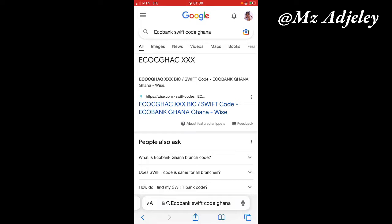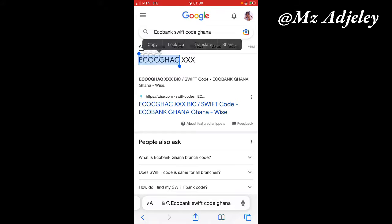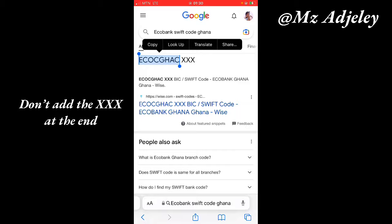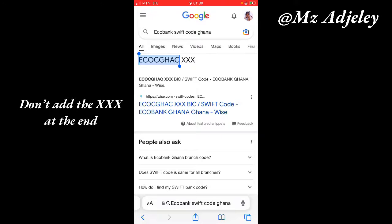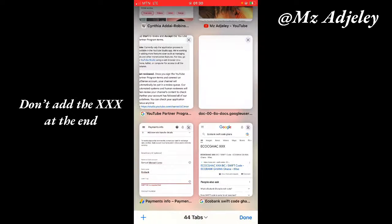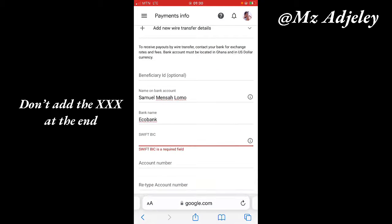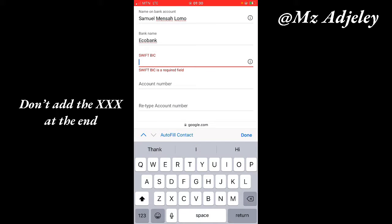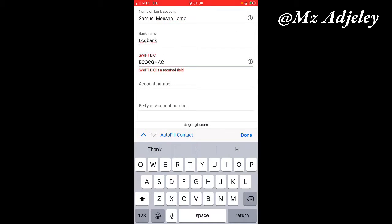After that you are going to search, so the SWIFT code for your country is going to appear here. Then you write it or you copy directly from there and then you go and paste. There you have it. SWIFT code is very important, so please take note.